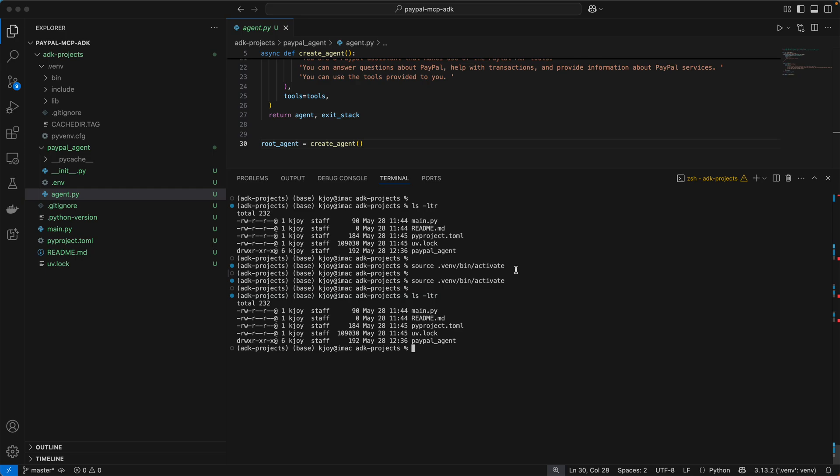Okay, so time has finally come to execute the code. Guys, remember that things are quite different here when we talk about Google ADK and the way you execute the code.